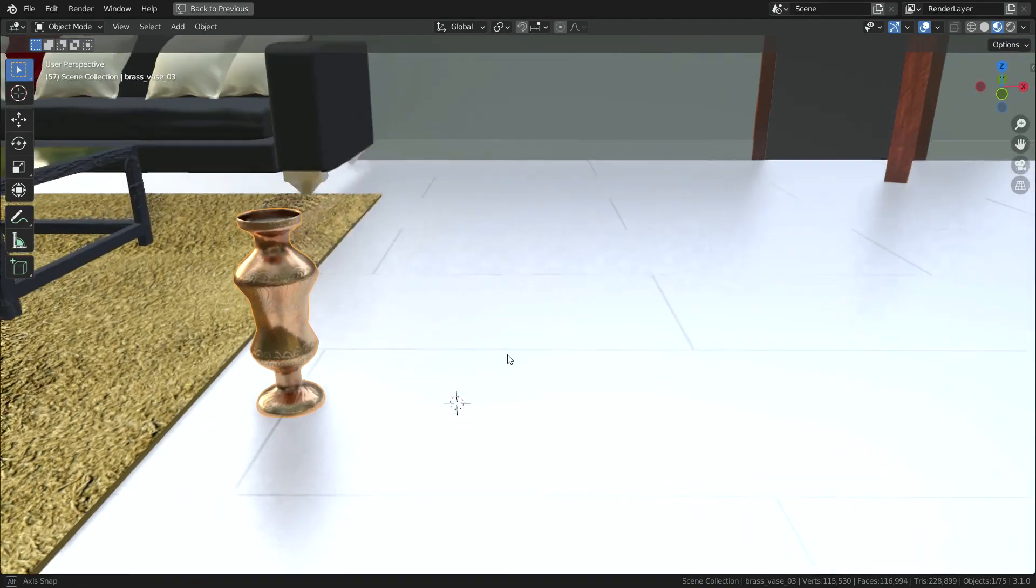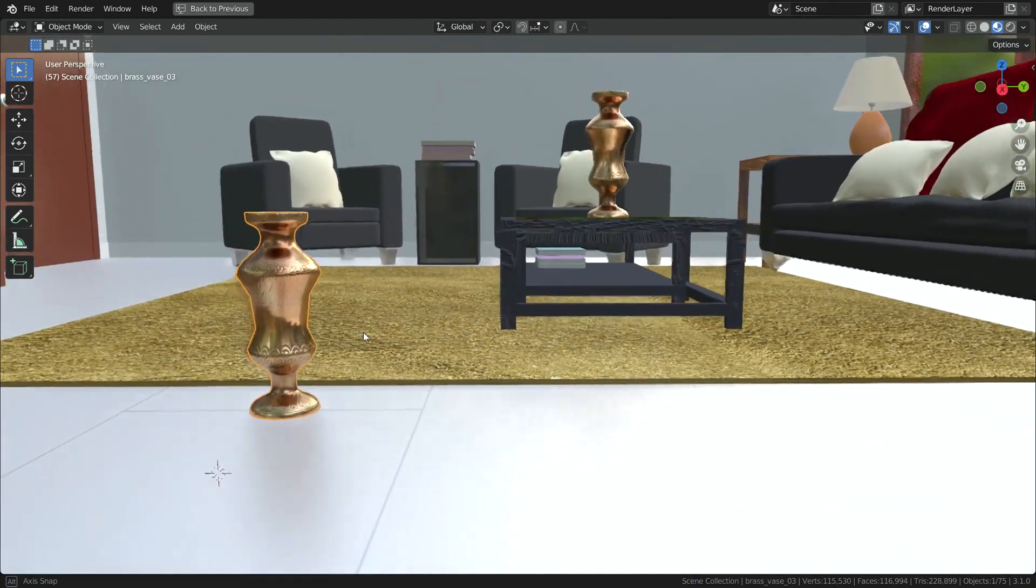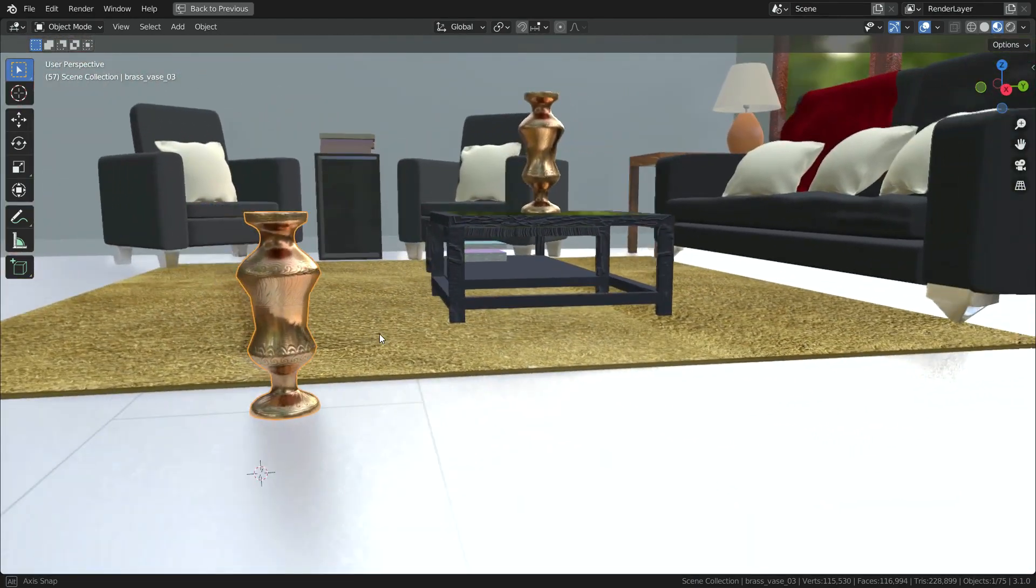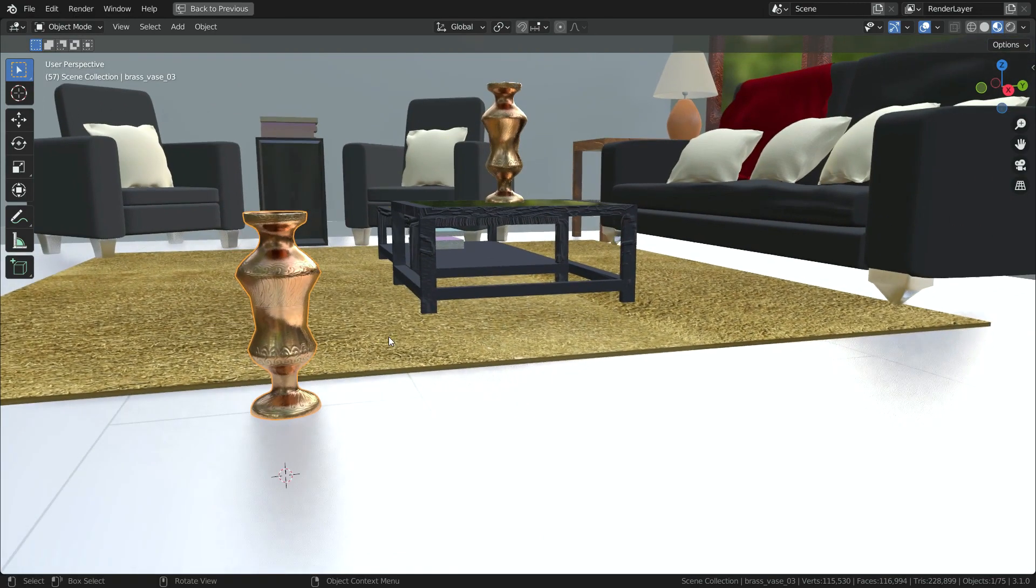However, if you want to change the vase in this main Blender file, you can make it local. In this case, you can edit the vase whatever you want. But it still keeps its data linked to the original. Let's see how it works.